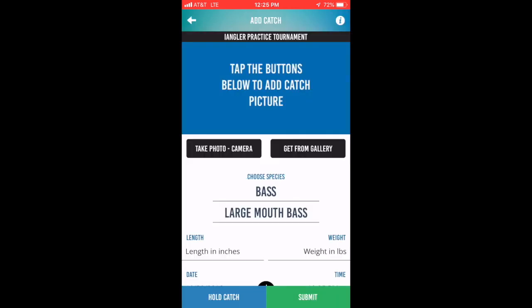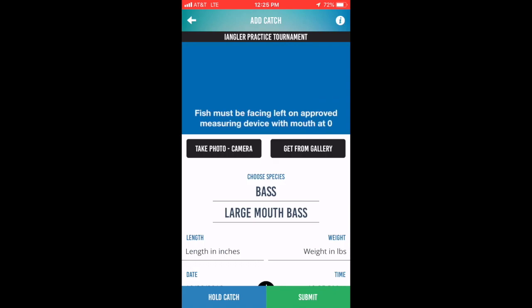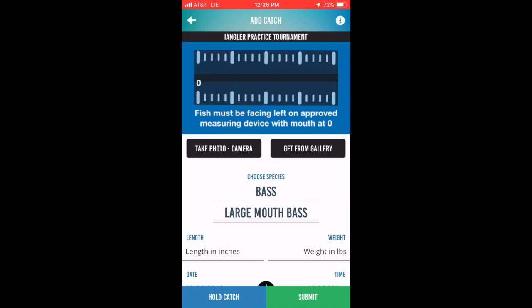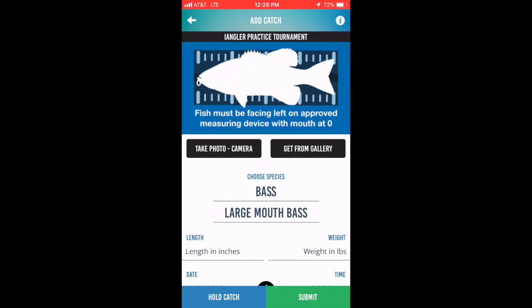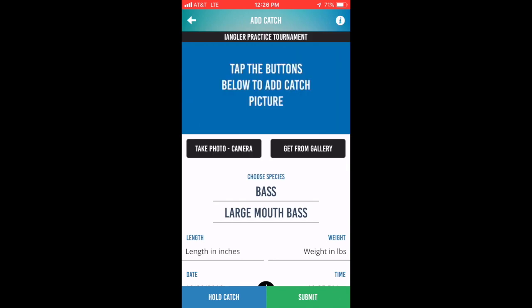The Add Catch screen is the screen you'll use to load the photo of your catch, along with recording the length information and any other information required by the tournament. We've added a graphic at the top of the screen to indicate how the fish should be laid out on the measuring device.